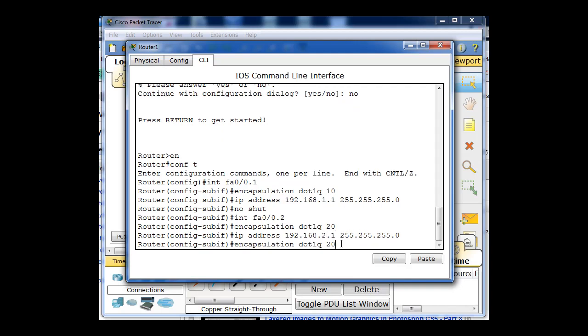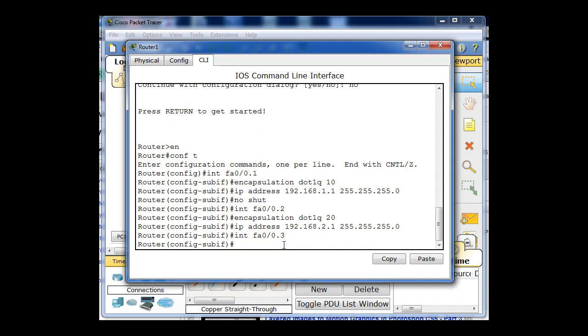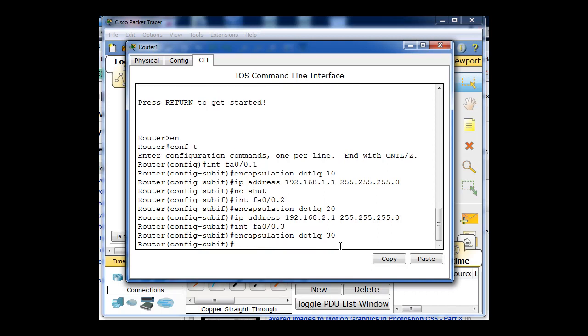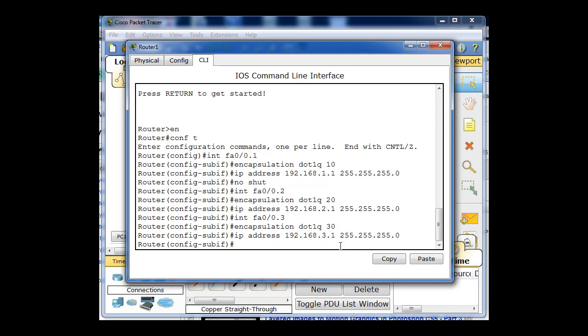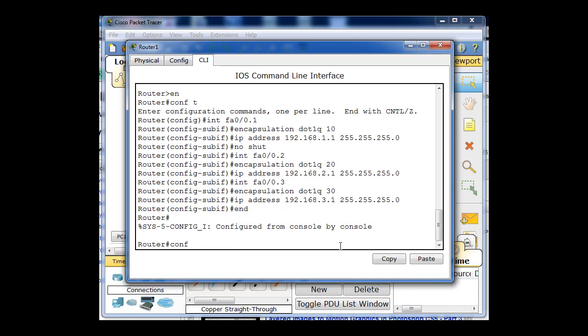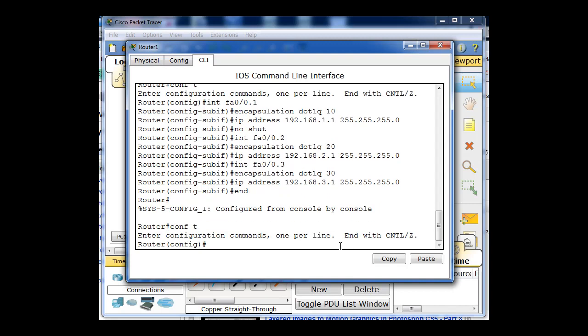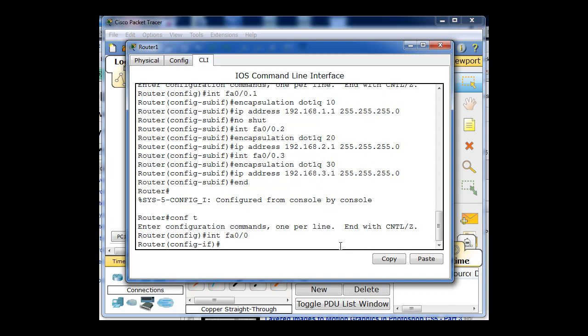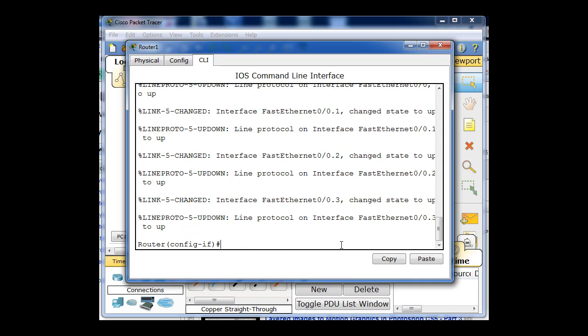And now I'm going to do the same thing for interface Fast Ethernet 0.0.3. Set the encapsulation dot1q 30 for the 30 VLAN, and change the IP address to 3.1. And then I'll do configure terminal interface FA 0.0. I'll go into that interface and I'll say no shutdown. And you can see as soon as I said no shutdown, all of the sub interfaces came up.